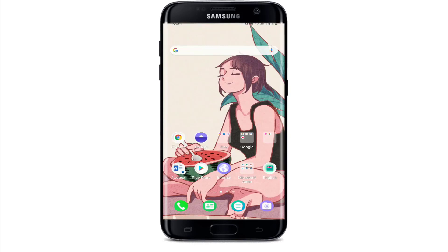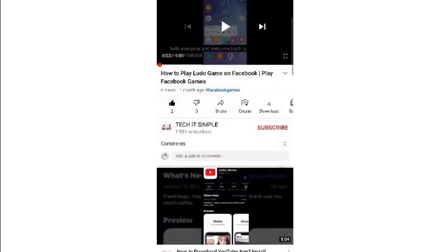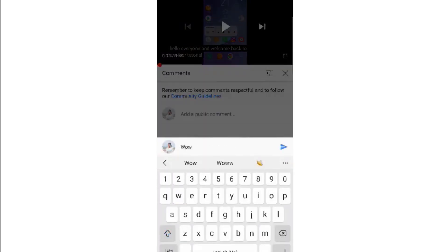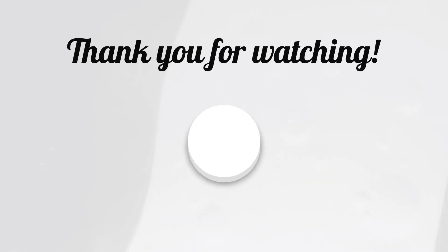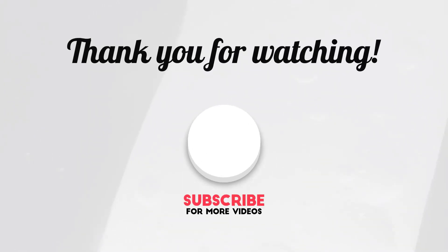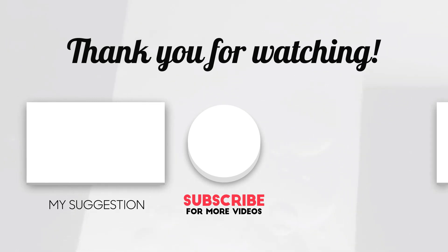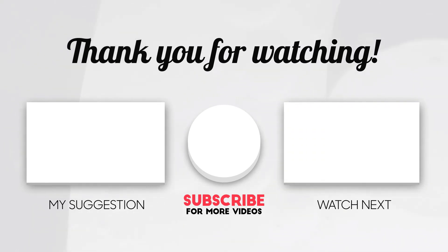I hope the tutorial was helpful to you. I hope you have a great day. Bye.